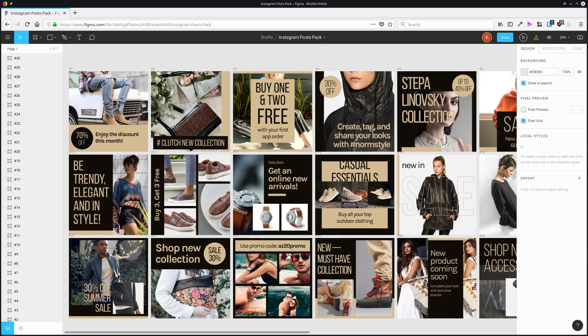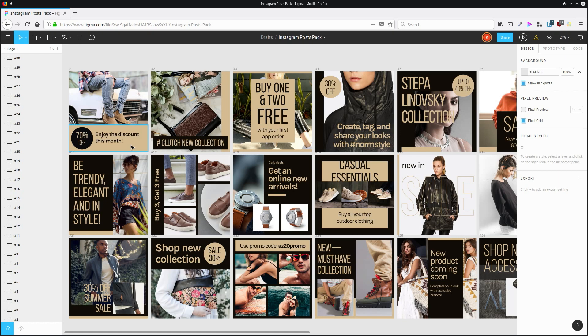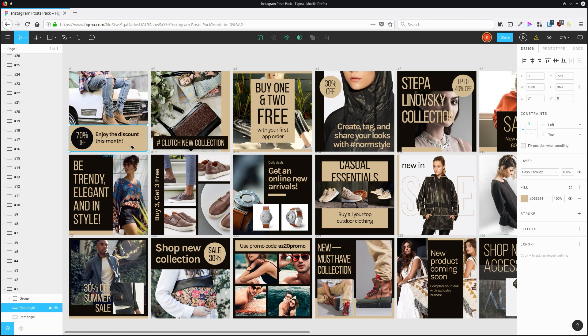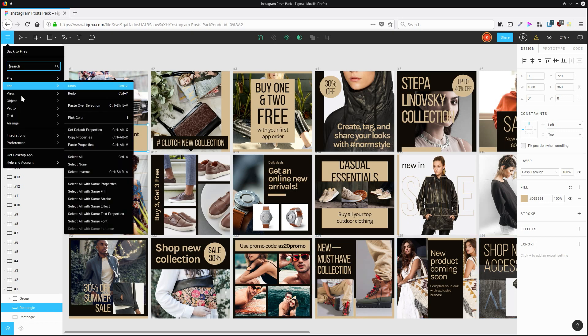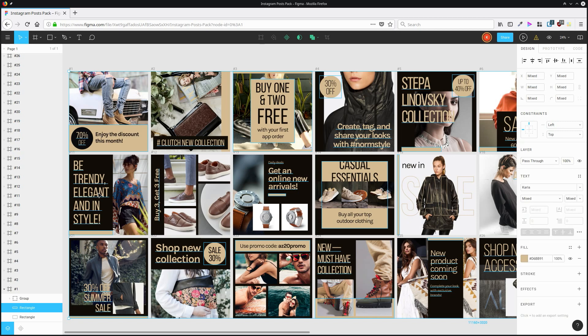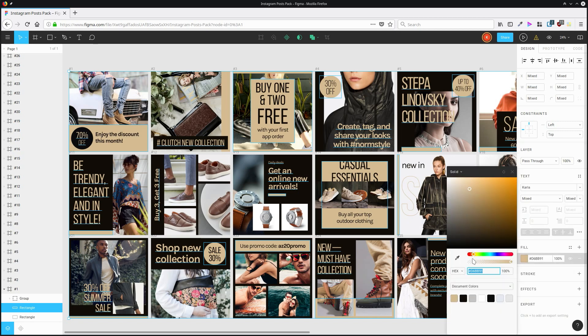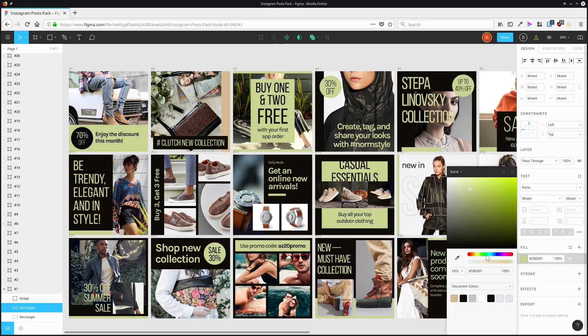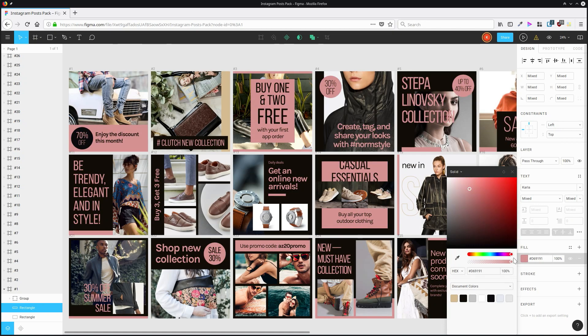And this works not just with fonts, but also with a whole bunch of other different properties. So let's say I want to change this tan color throughout this design. I can just select one instance of this tan color being used as a fill, go up to edit again, choose select all with the same fill, and now if I change the color, it's going to change throughout the whole design.